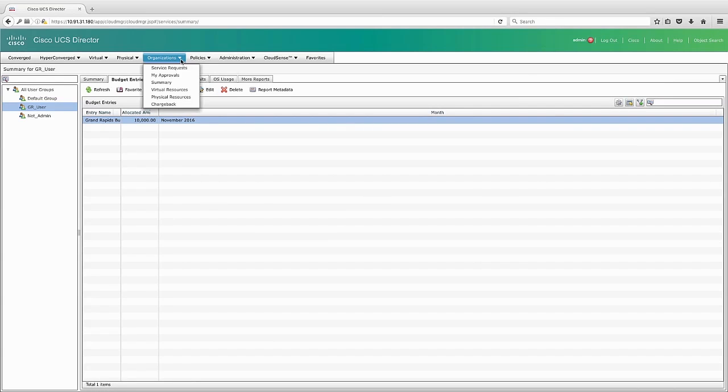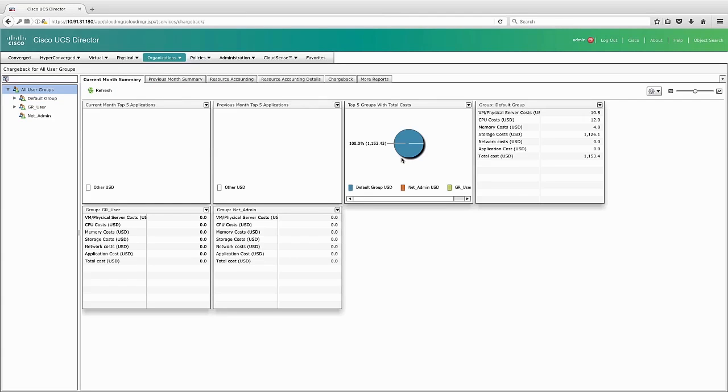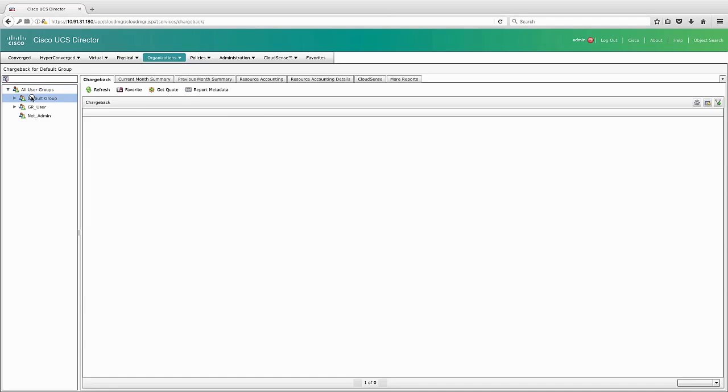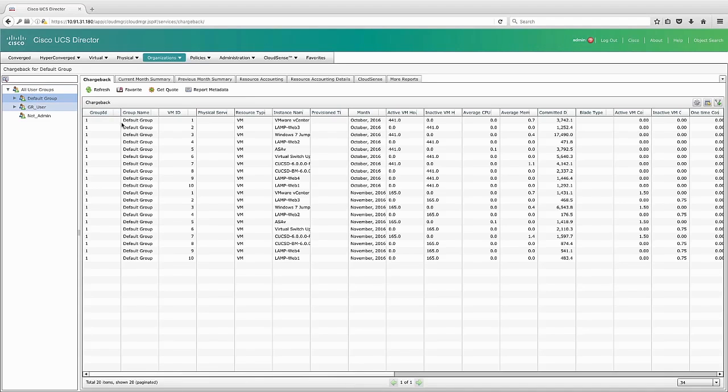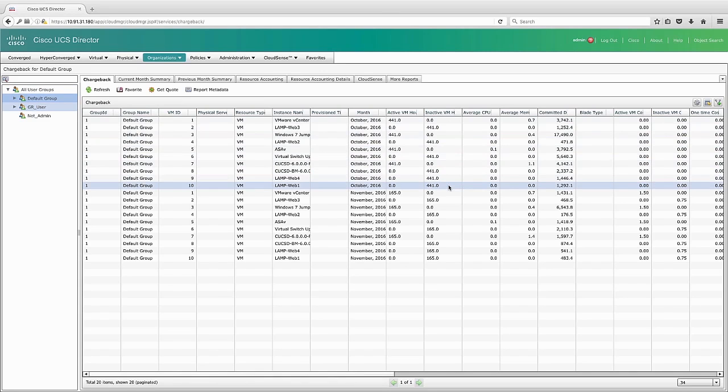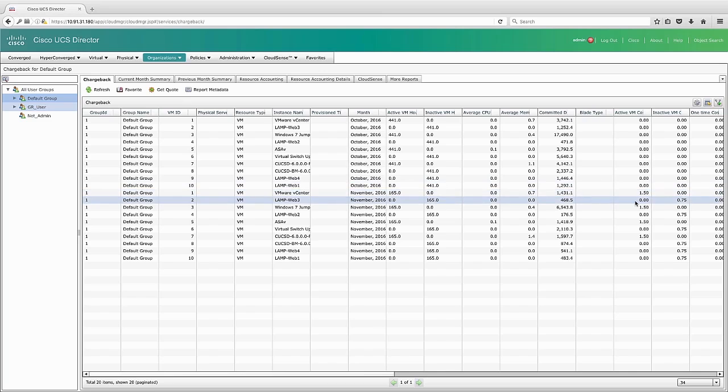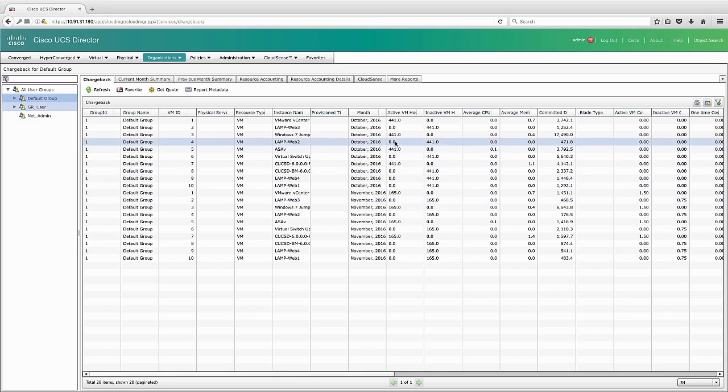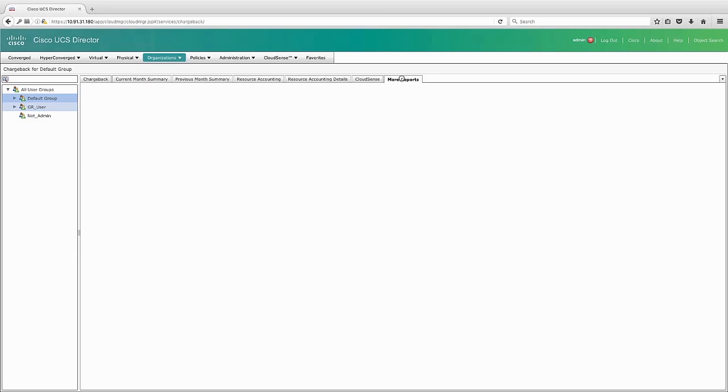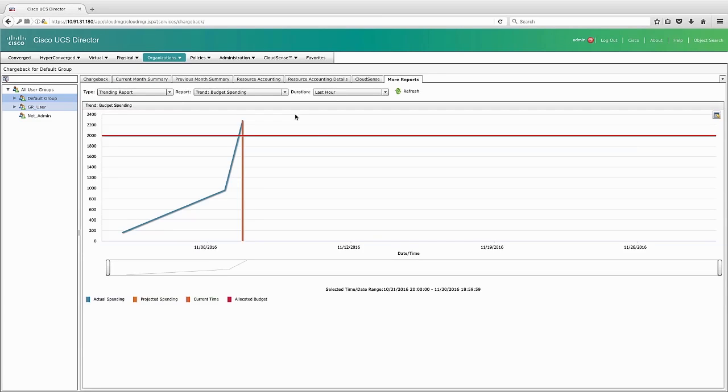Finally, I can go to chargeback and see some of the costs associated with my groups. If I dig into a group in particular, I can then see the costs for the active versus inactive virtual machines, as well as any other costs that are associated. I can also see, for instance, if I'm going over budget.